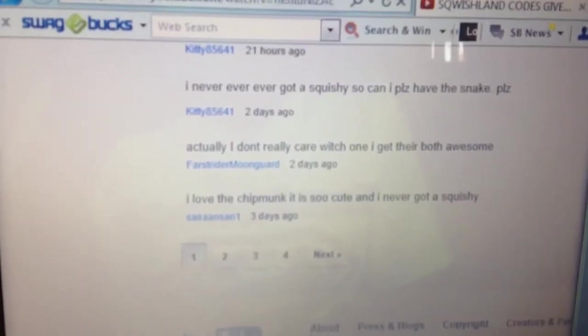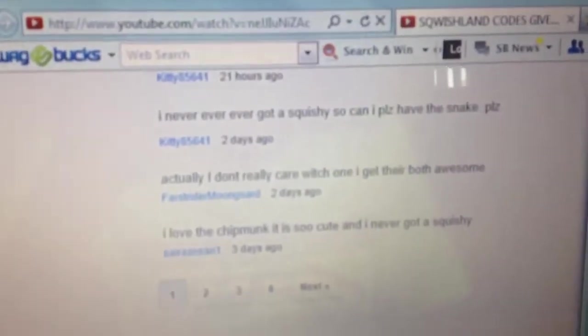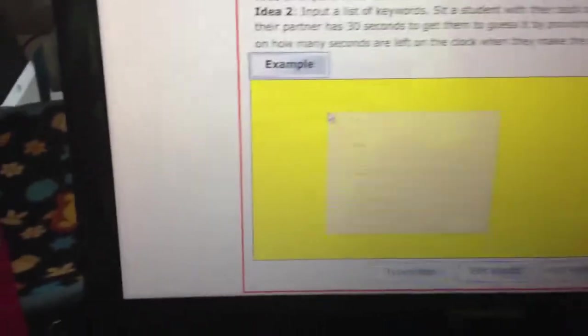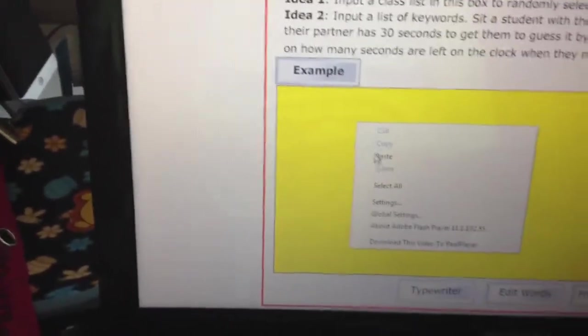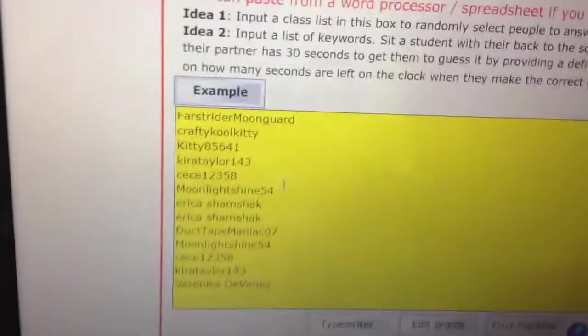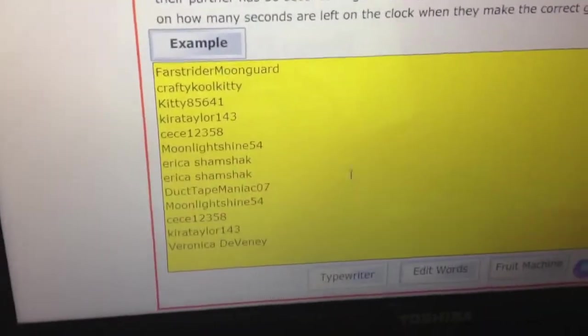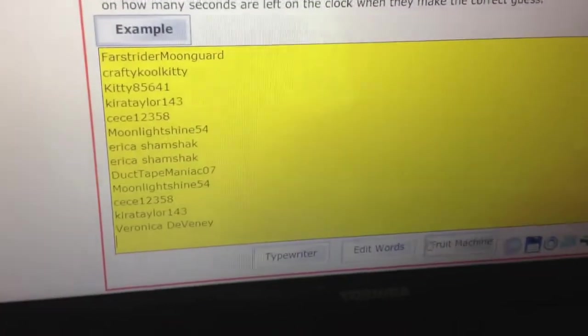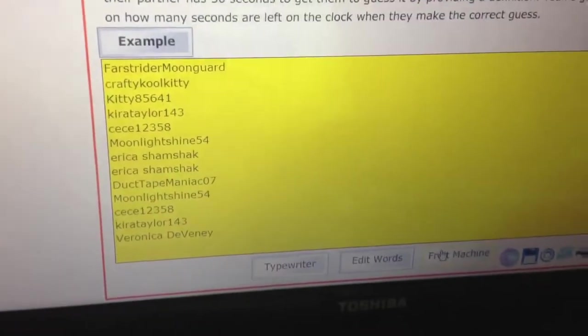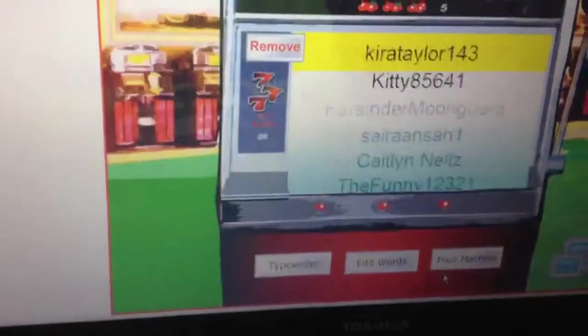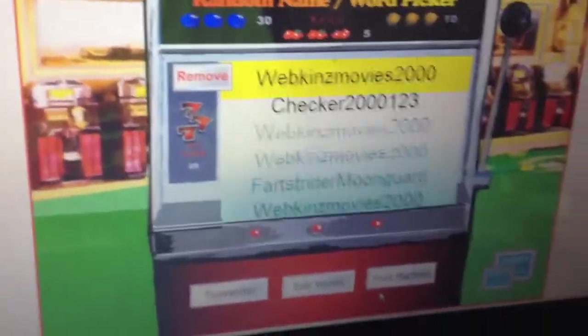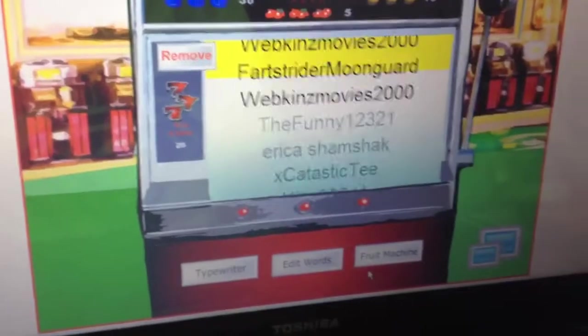I just copied all that and then I go to Class Tools, which is like this random thingy machine. All you do is put it in here, and then you click Fruit Machine, and we'll find out who wins the first code.